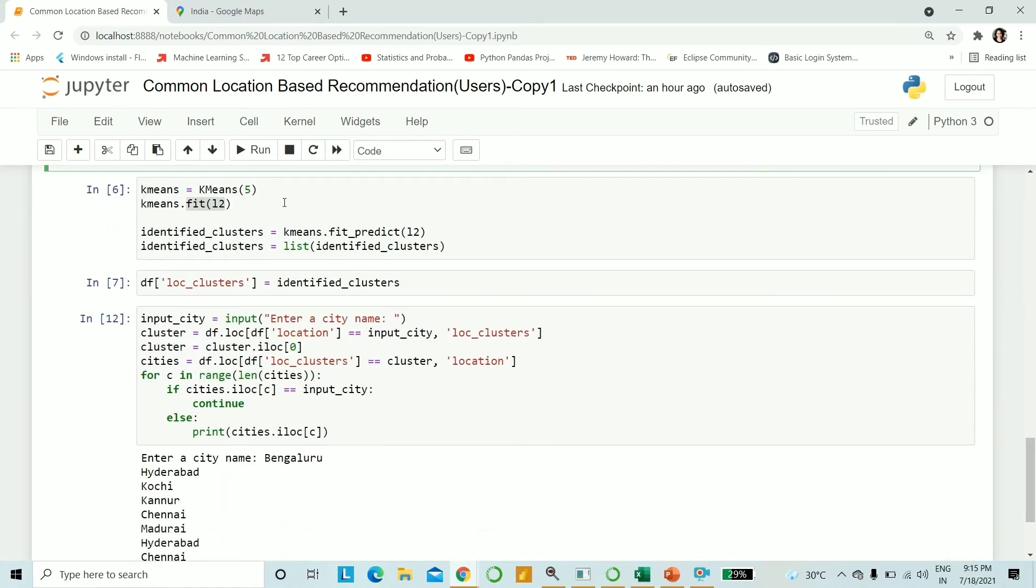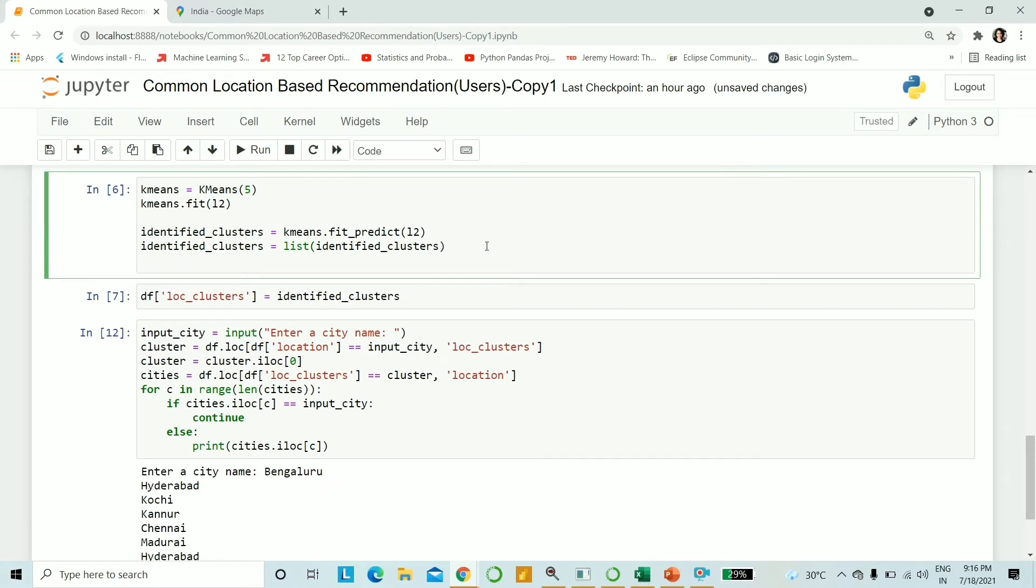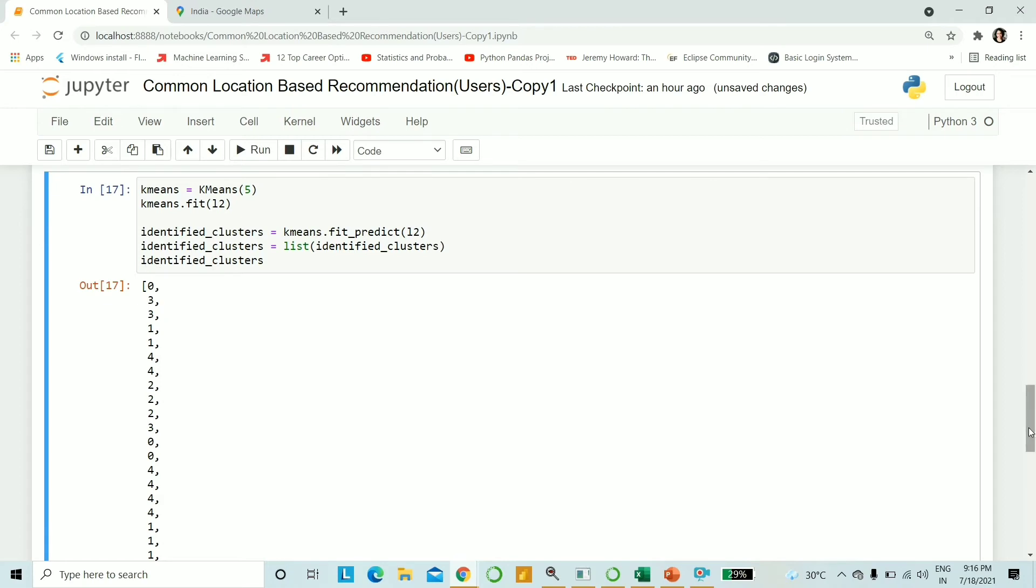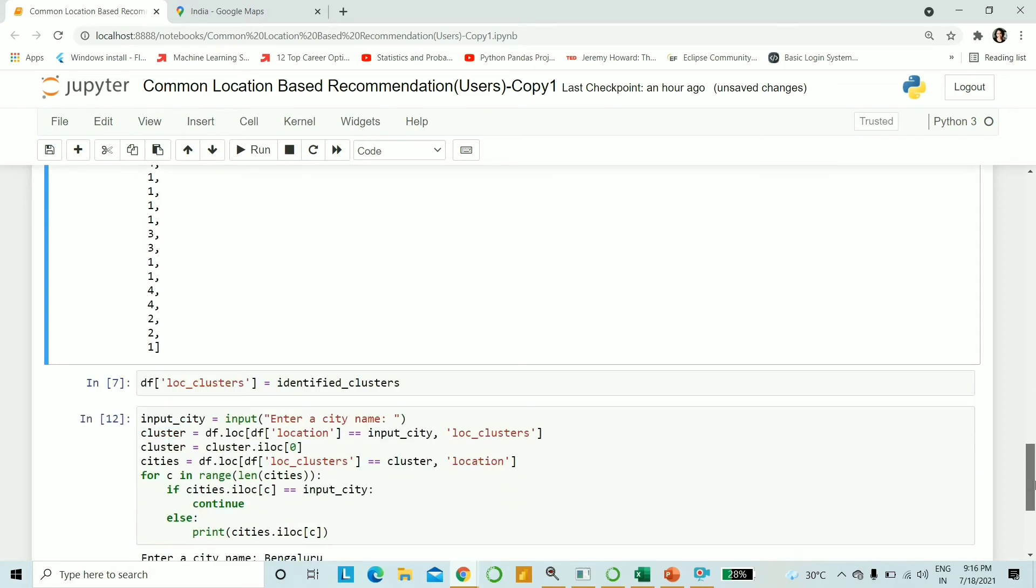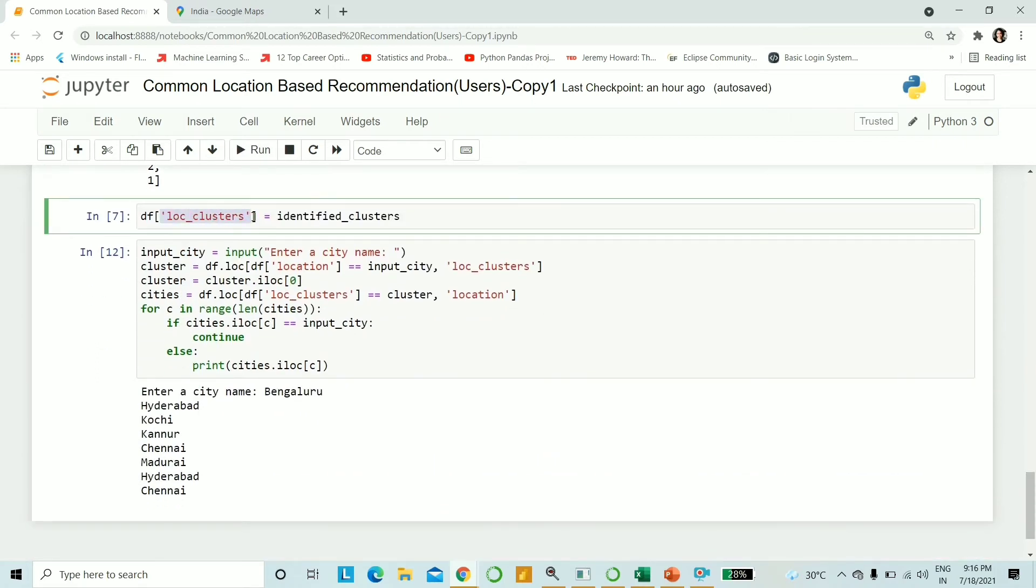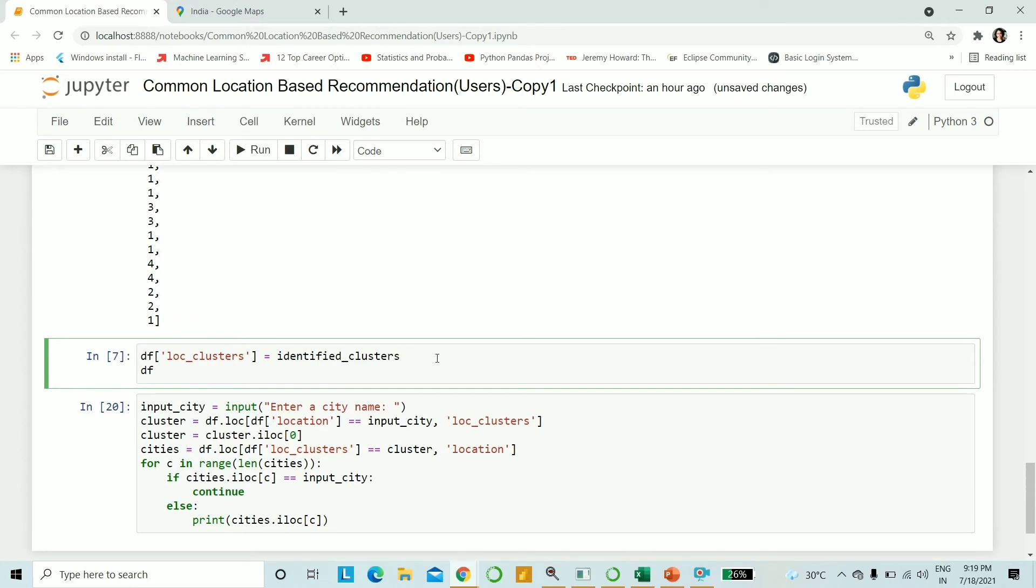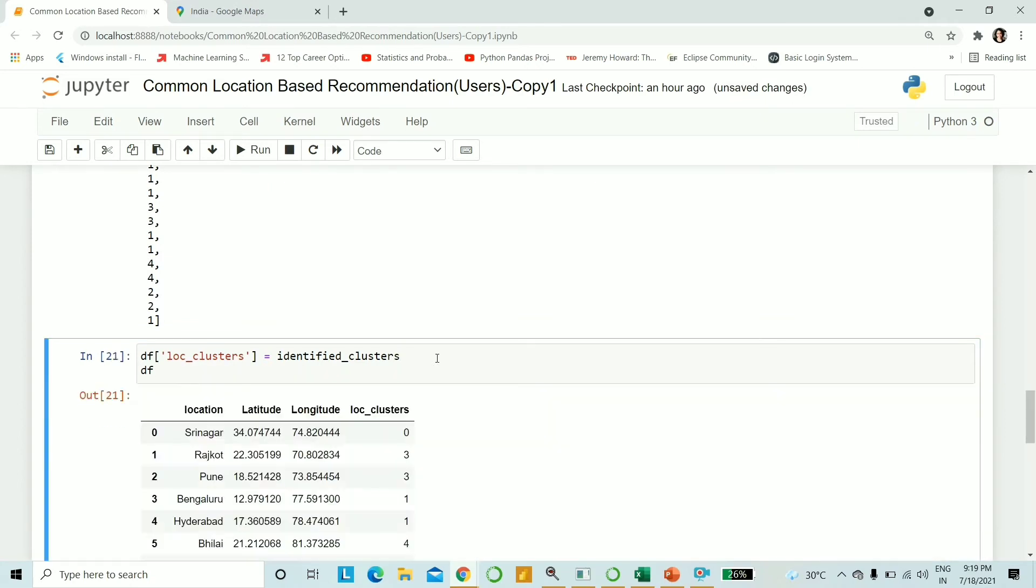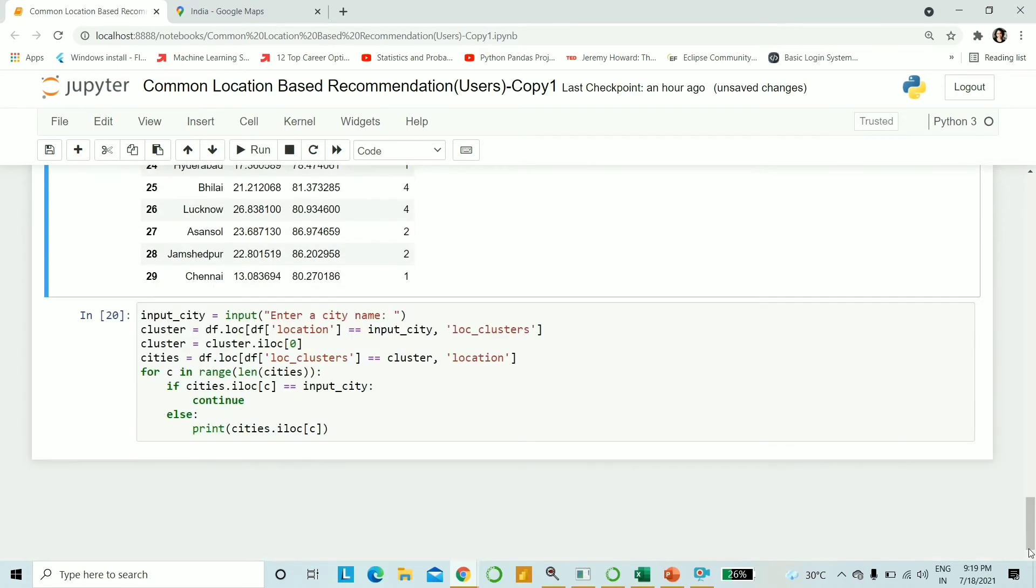After we have put it into the algorithm, we want to do the prediction task. So we do k-means.fit_predict and pass L2 into it. This will give us the clusters in return. If I print out the identified clusters, for each city that we have it has given us values 0 through 4. What I simply do is I create a new column in the data frame named location clusters and substitute it with the clusters that is being predicted. Let's have a look - we have location clusters, latitude, longitude, and the location.